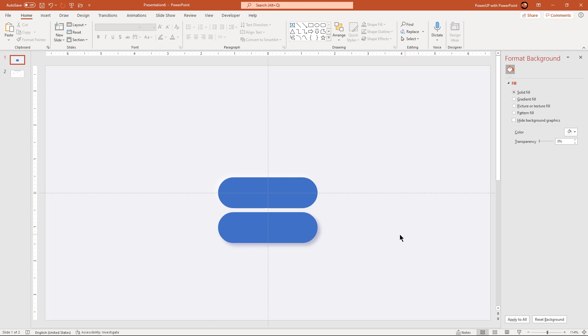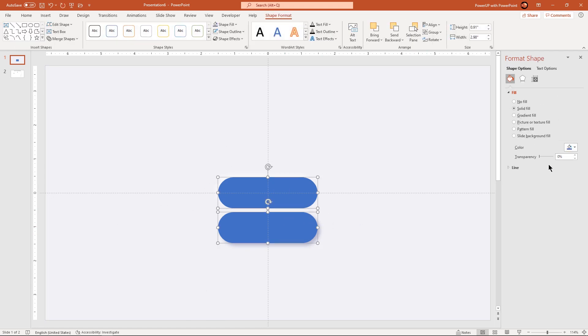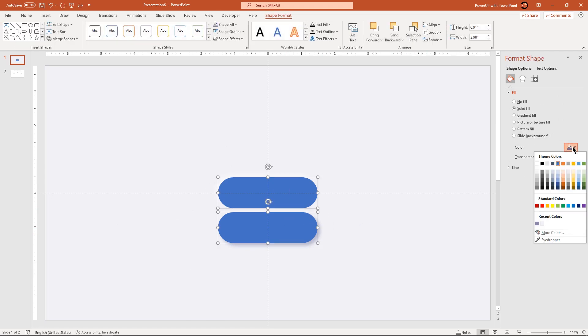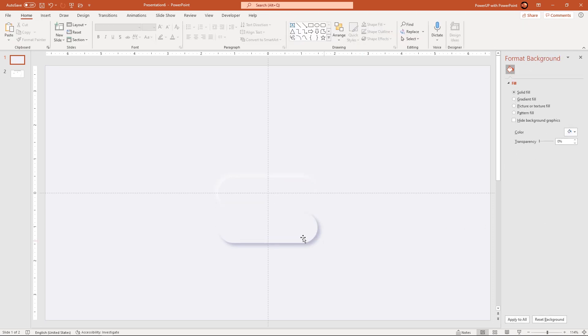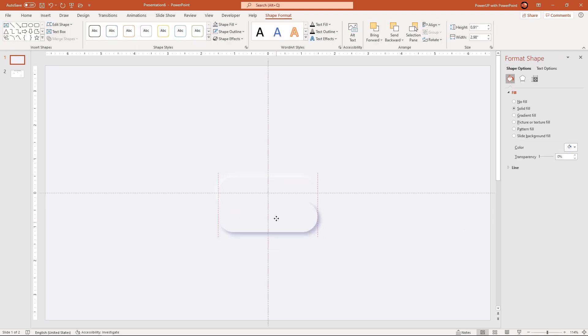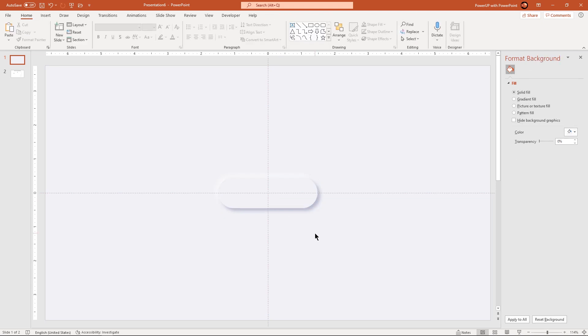Next select both the rectangles and then match their fill colors with the background. Align both the rectangles one over the other and that is how we get this beautiful effect. This effect is called the neomorphic effect in graphic design.